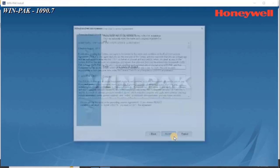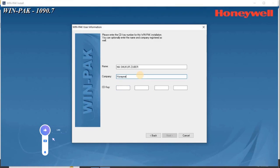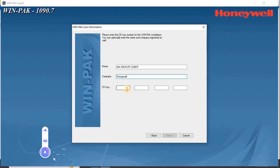The user information screen appears. Type your name, company, and CD key details. The CD key is found in the front cover of the DVD case. If you need the demo key please contact us for further information.